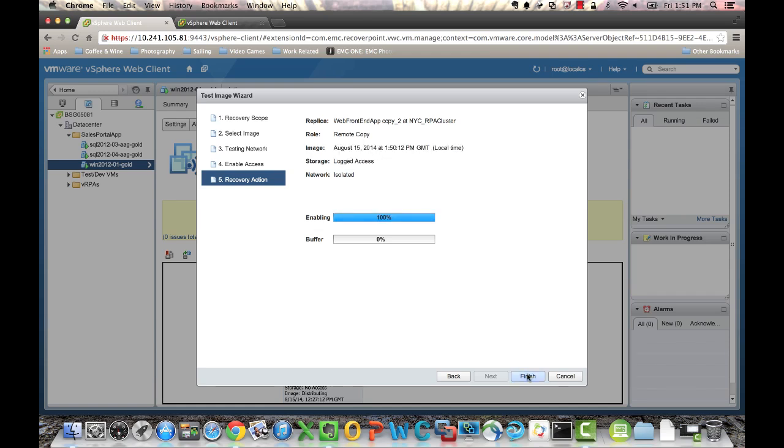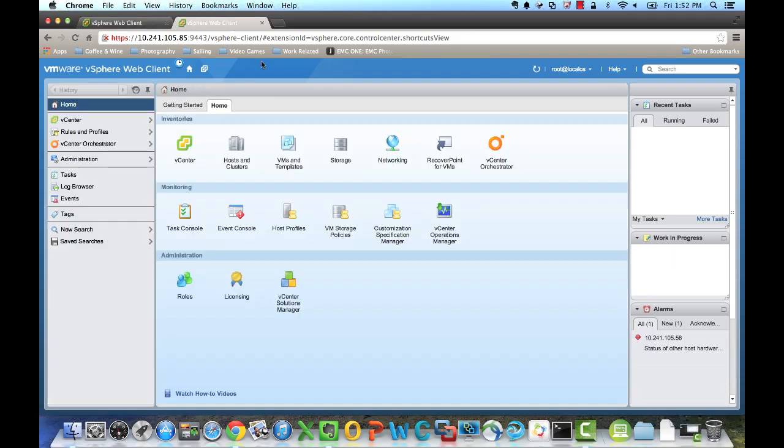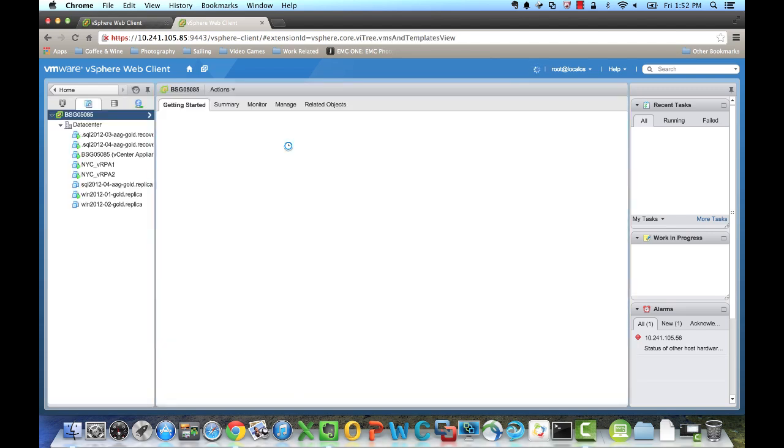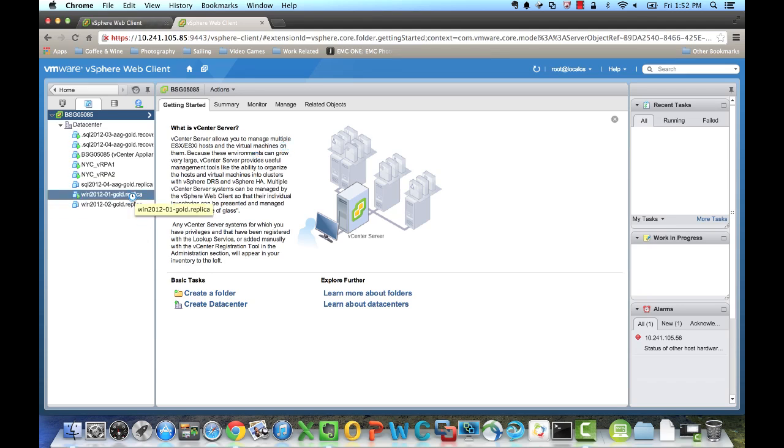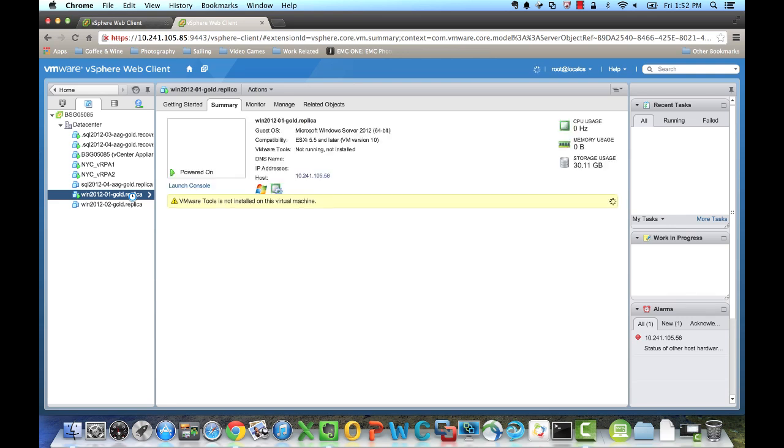We'll click Finish, and now that test has been initialized, and the image is writable. And now we'll go over to VMs and Templates, and we'll see in the list here that virtual machine that we initiated that test copy from is now running as a replica. So you see it's automatically named replica, and we can now interact with that virtual machine.